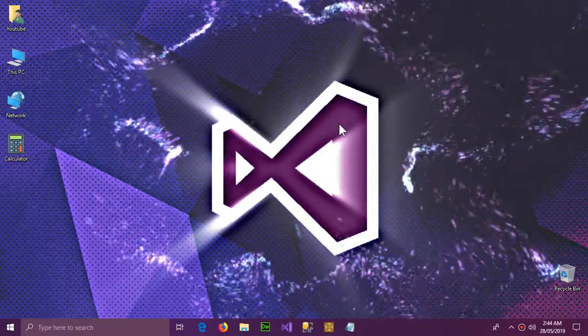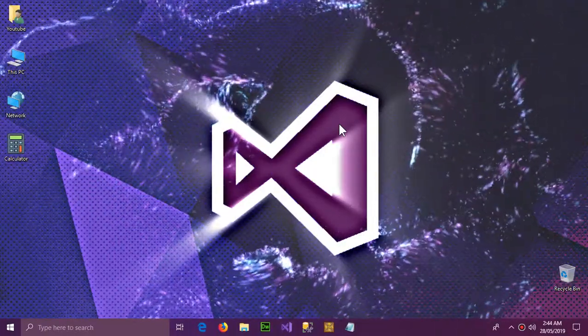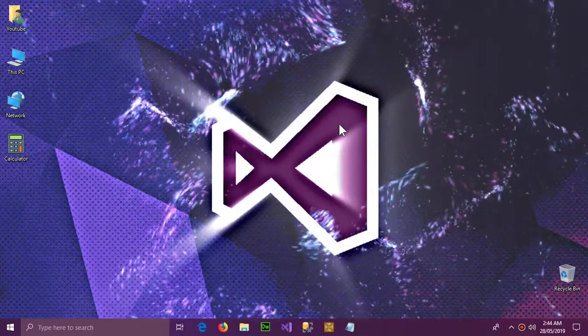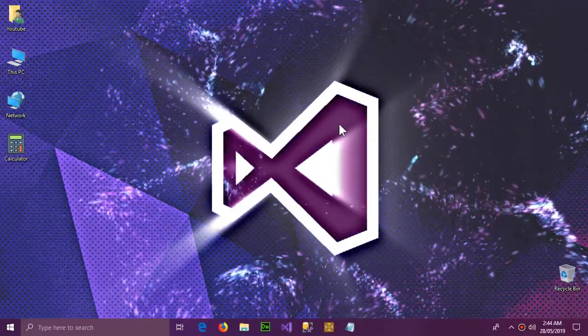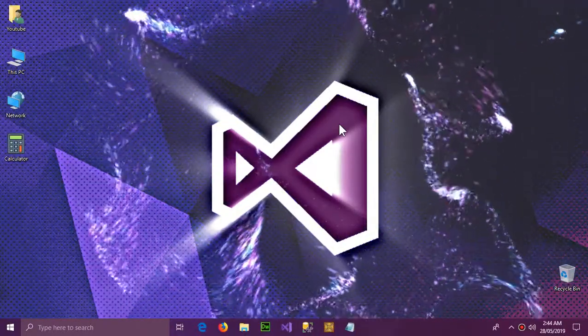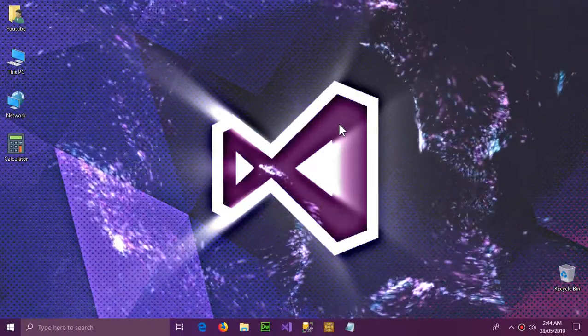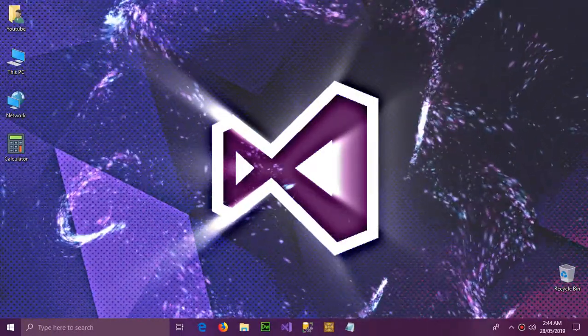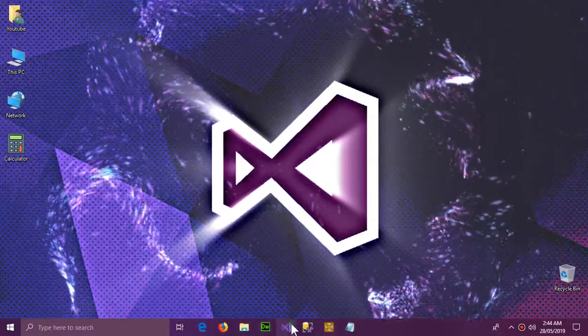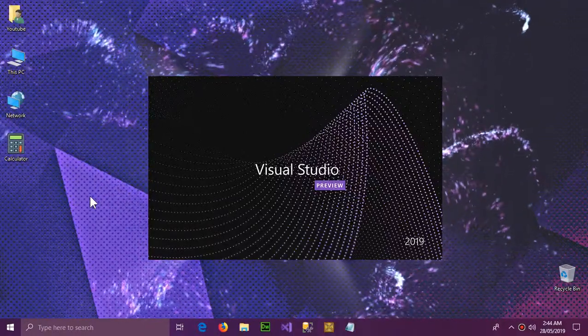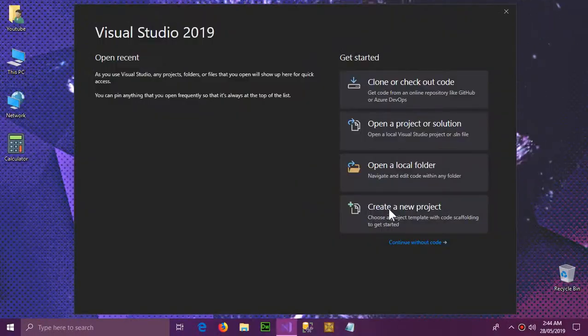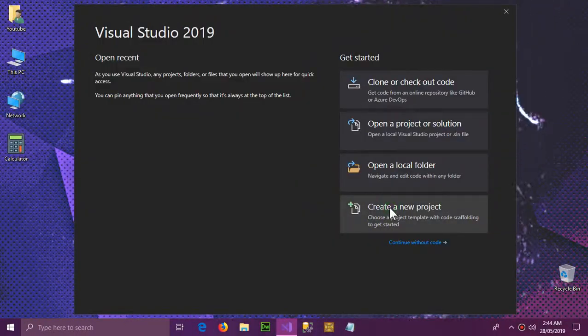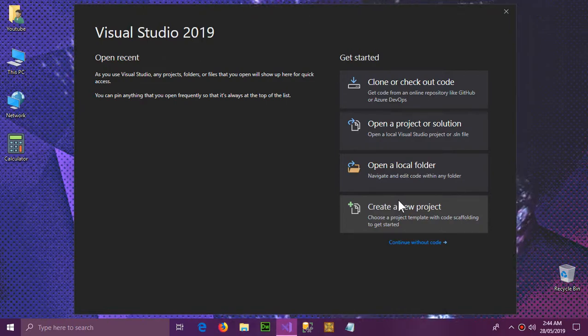Hello YouTube and welcome to this video. In this video we're going to learn how we can open Notepad or MS Paint or any other application through our C# application, and this is how we're going to do it.